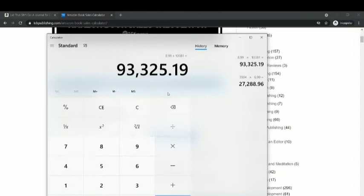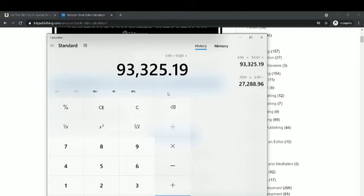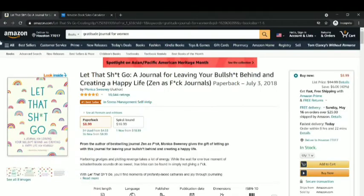Obviously, you can't just target the keyword 'gratitude journal for women' because it's quite competitive — you need to sub-niche down. But you can see the demand is huge, and you can provide supply by making a much better quality book, sub-niching down, and having a competitive price point. So this book is doing amazingly and we can get ideas from it.